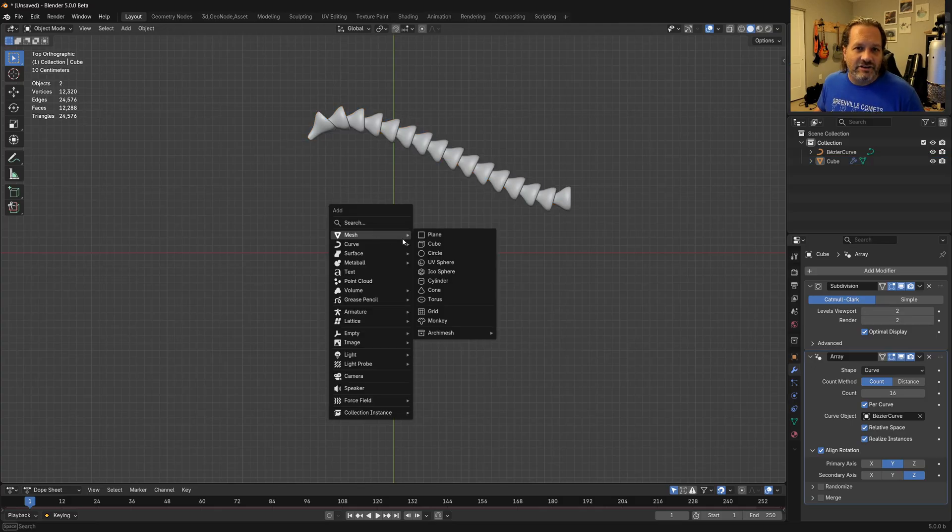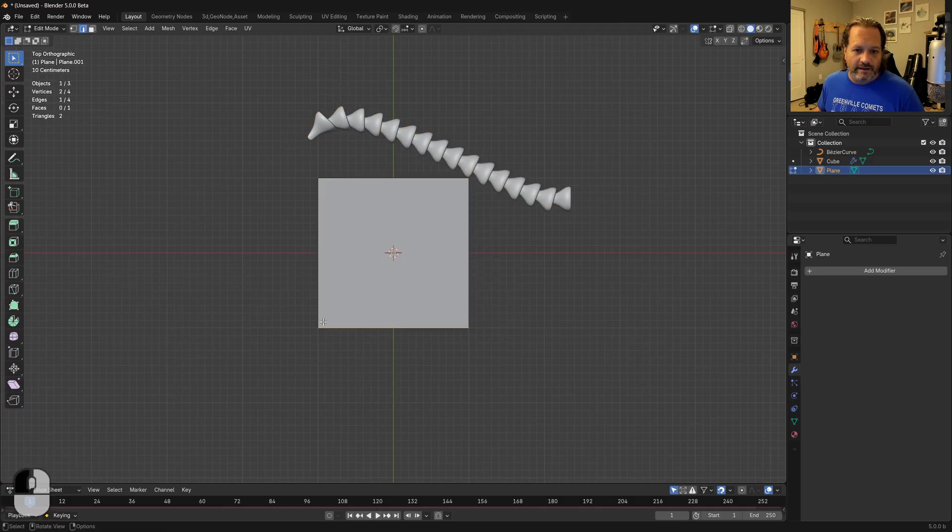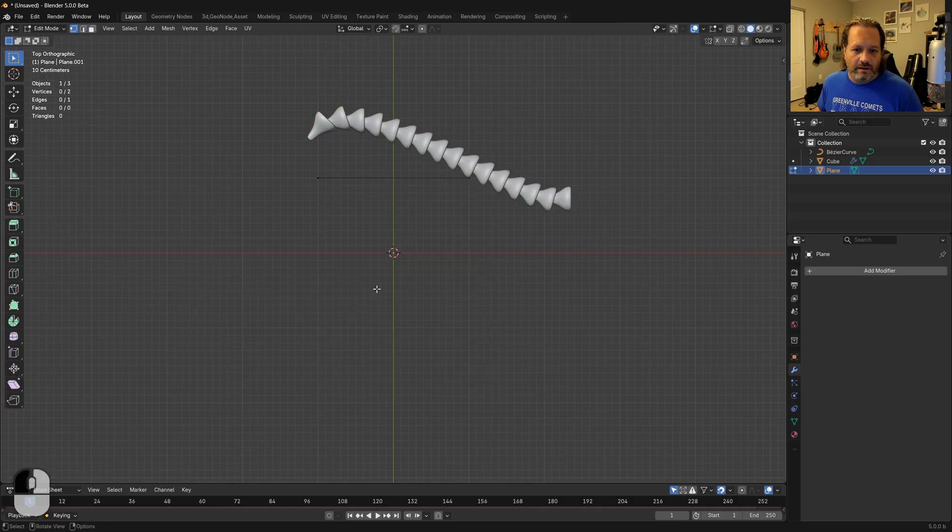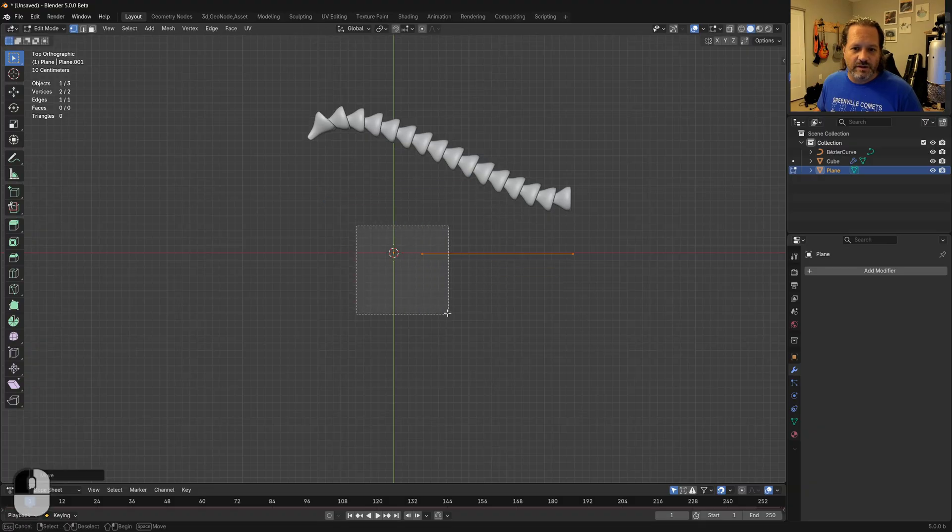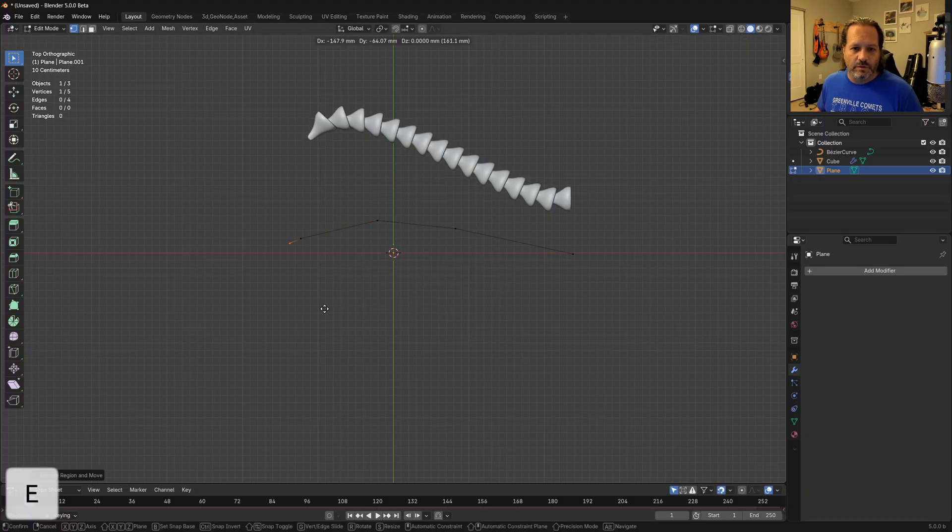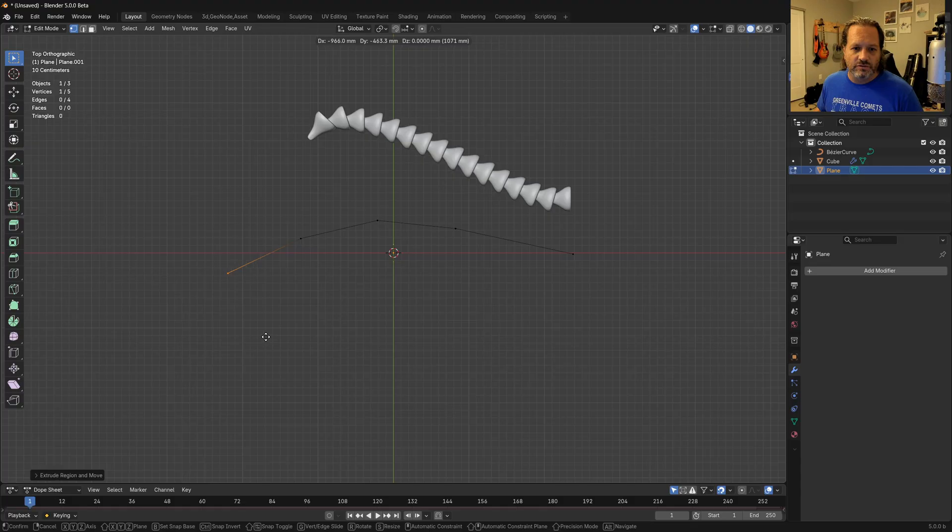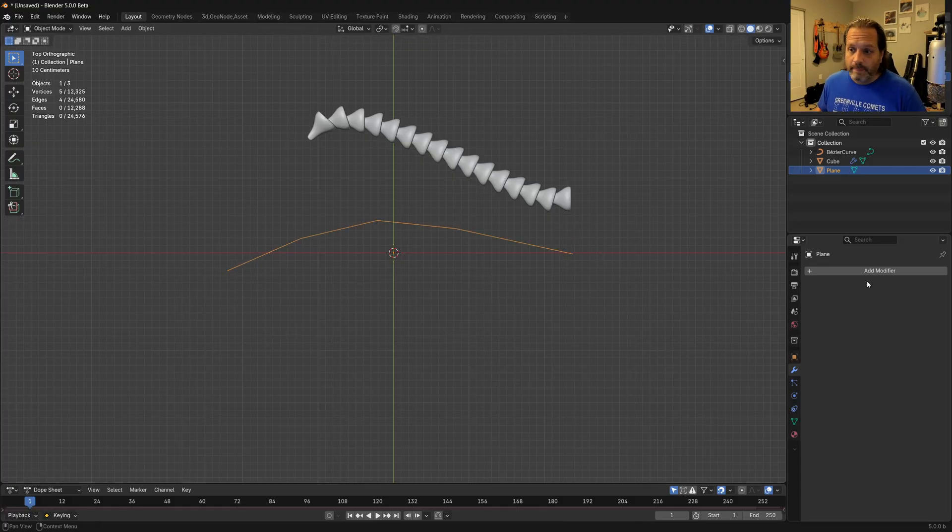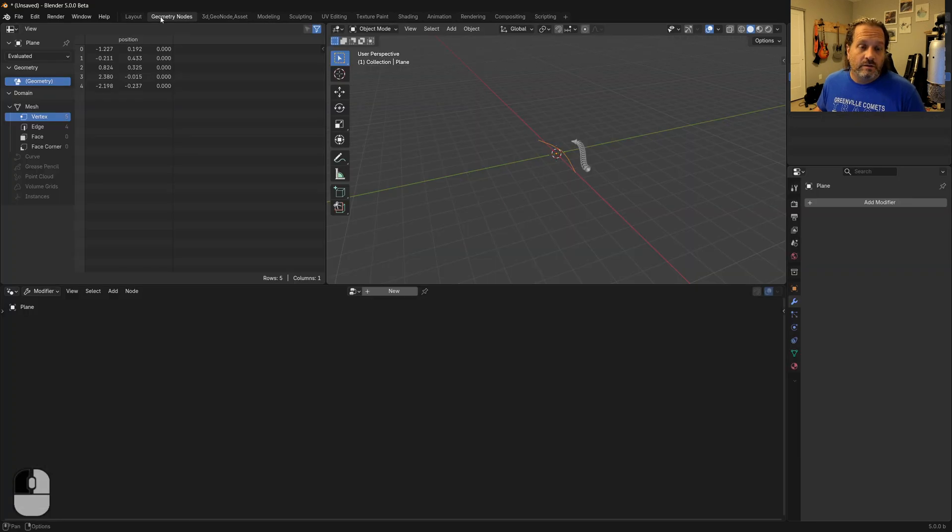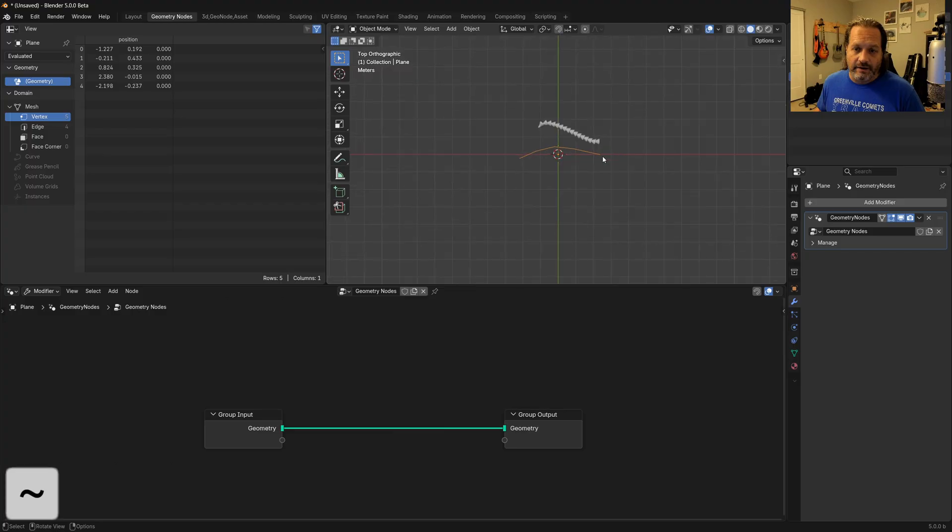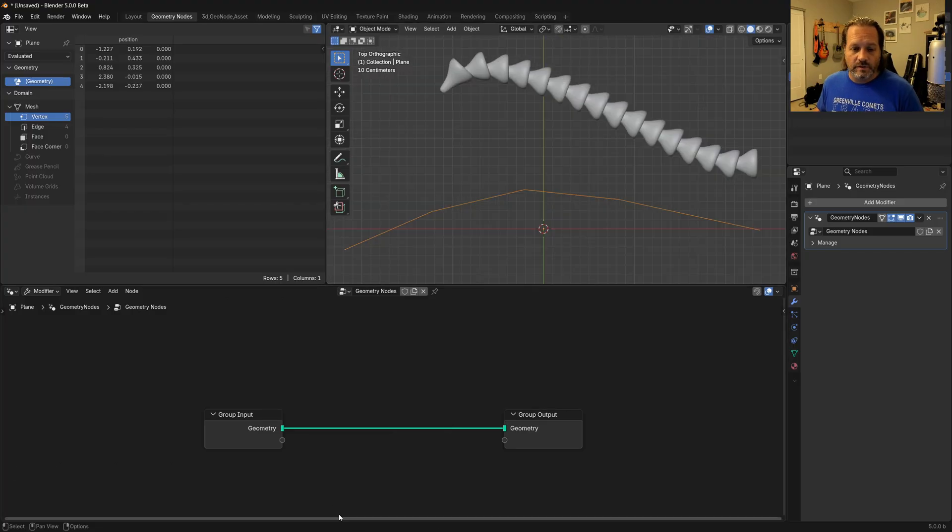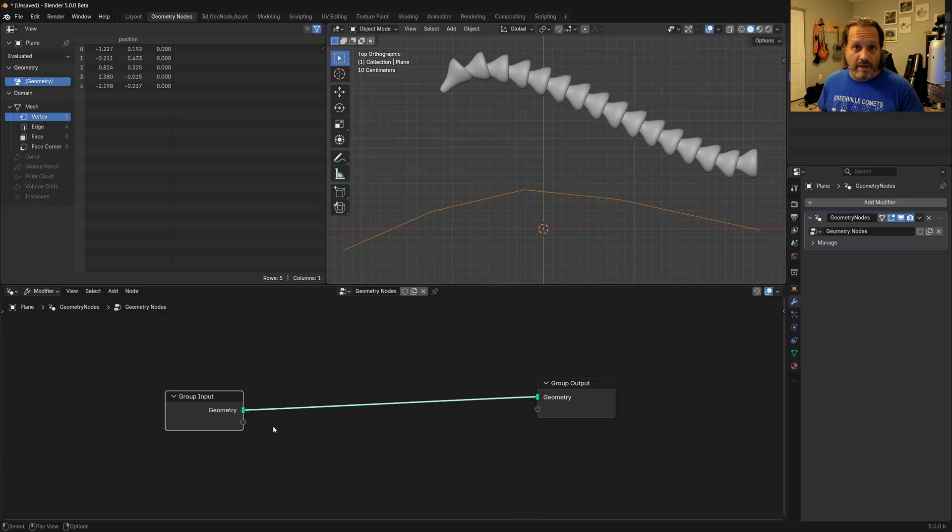I'm going to add just a plane here and get rid of a couple of the vertices on it just so that I have a line and I'm just going to extrude it out like this. So we have a mesh line and I'm going to add a geometry nodes modifier to this mesh line. So I'll jump over to my geometry nodes workspace here, add a new node tree. And like I said, the first thing we want to do is change this from a mesh into a curve.